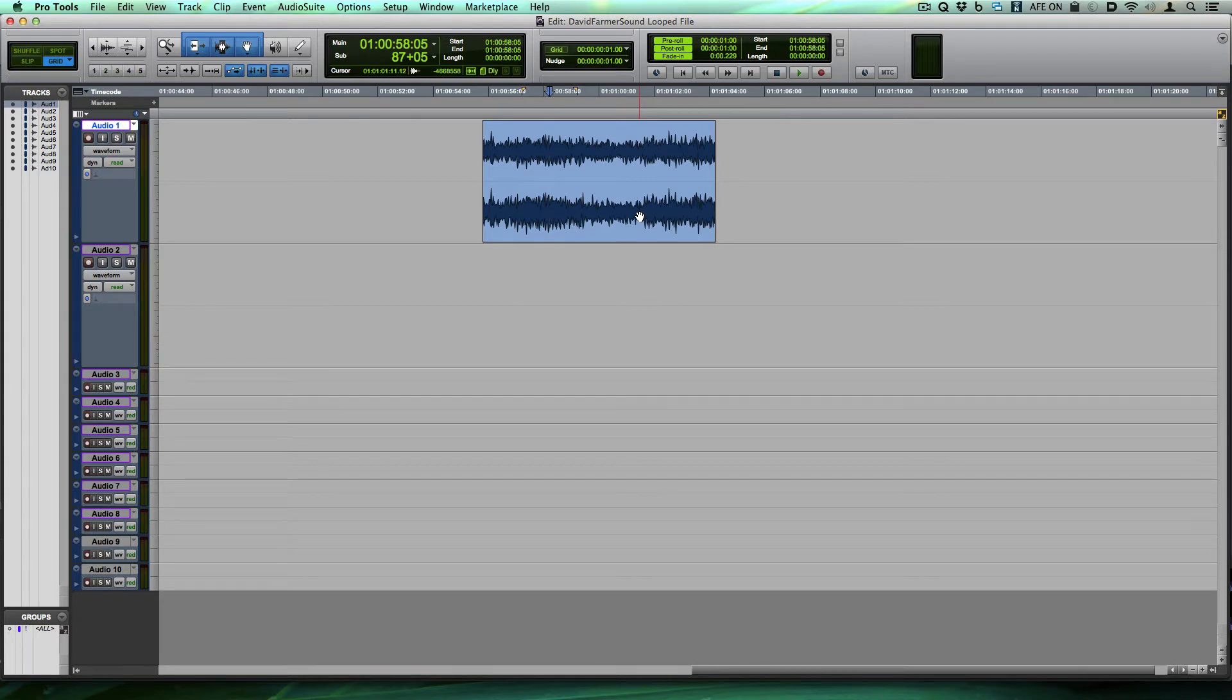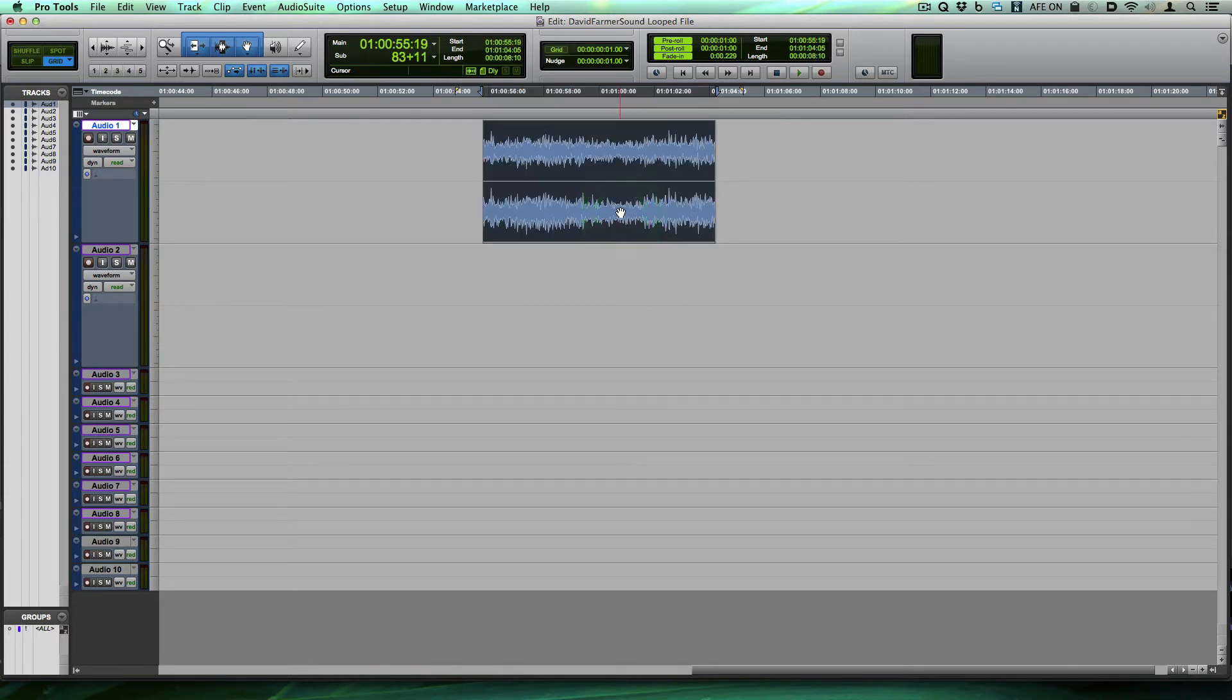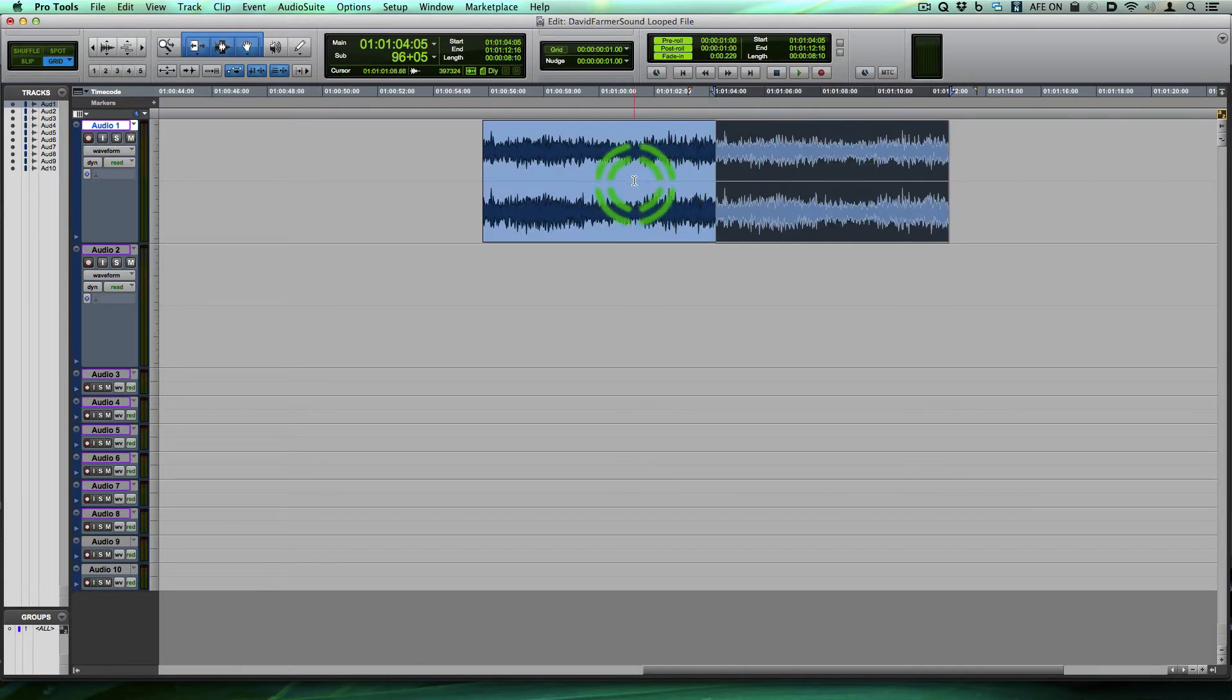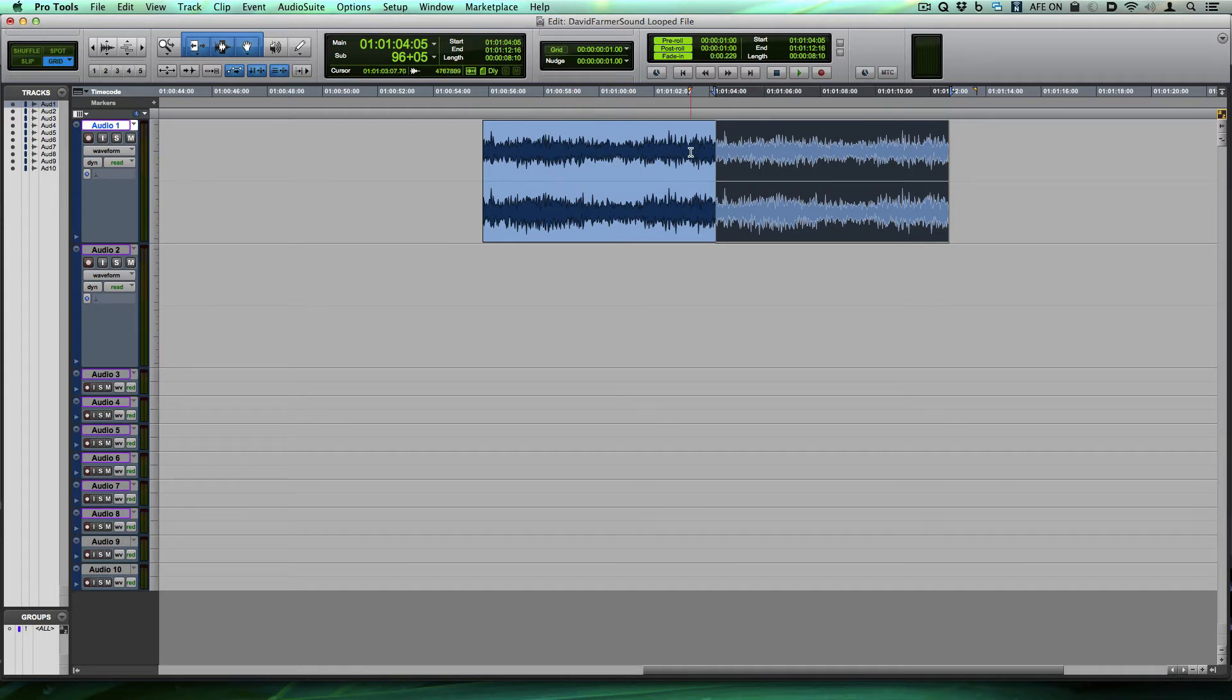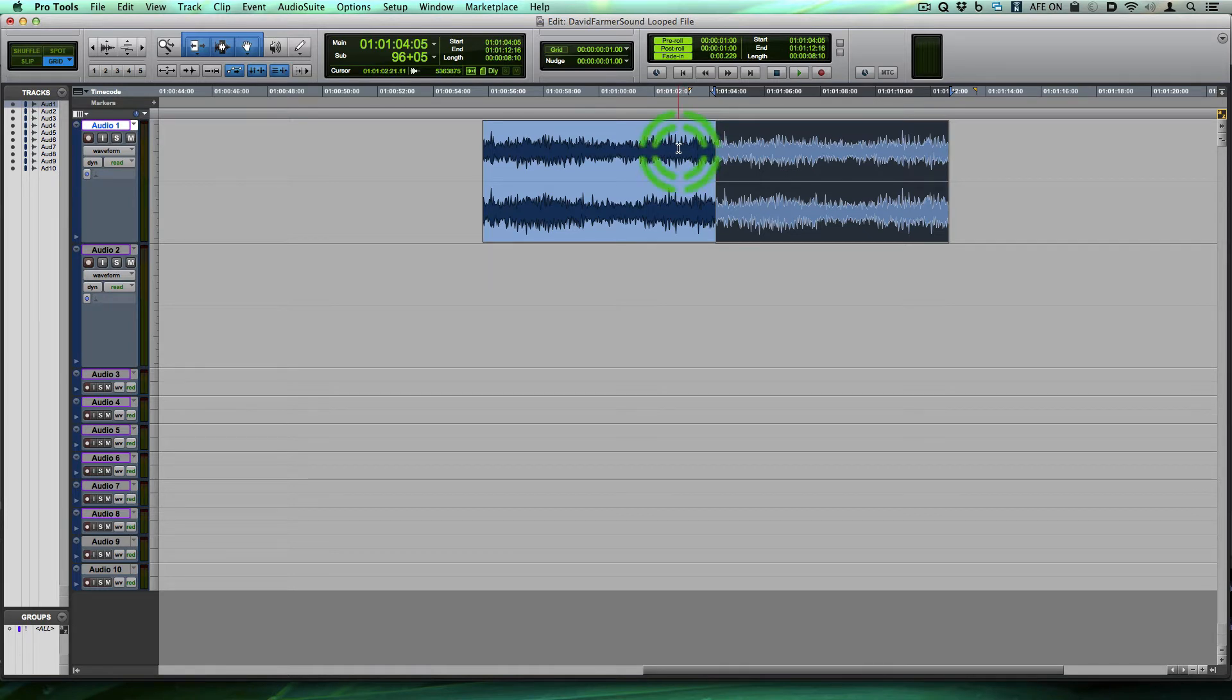So take for instance this clip we have on the timeline and let's say we duplicate it. What we want to have happen is this file play end to end and not pop but loop or play nicely anyway. So listen to what happens.